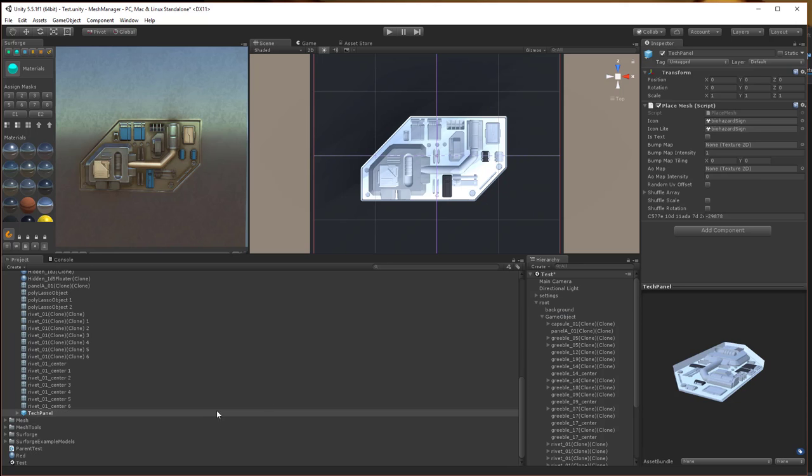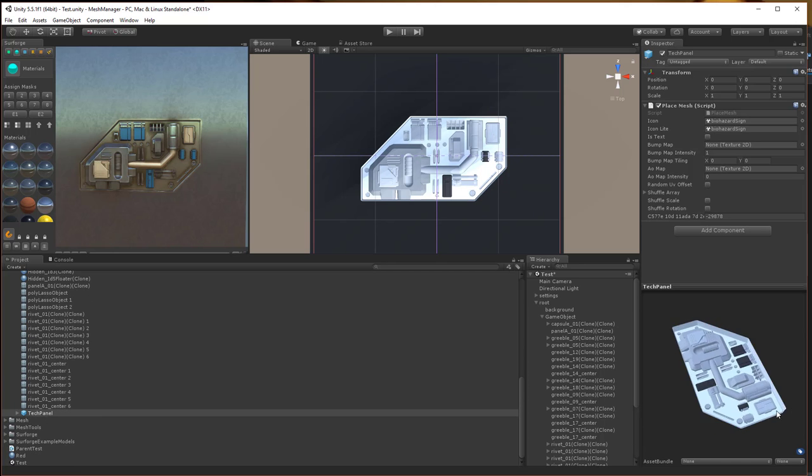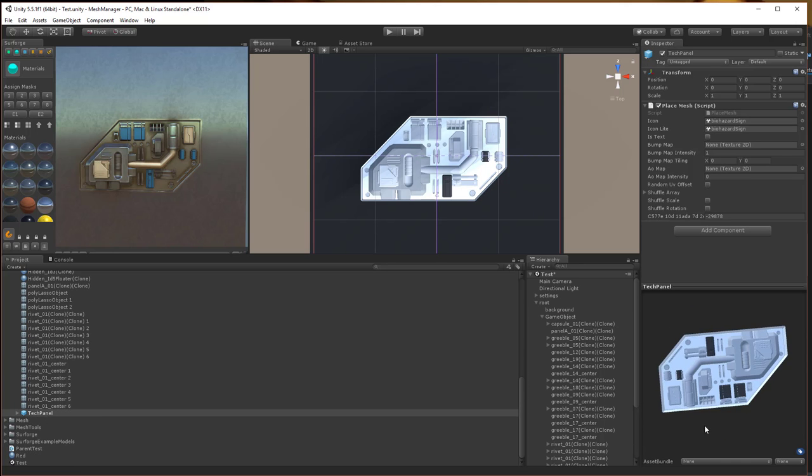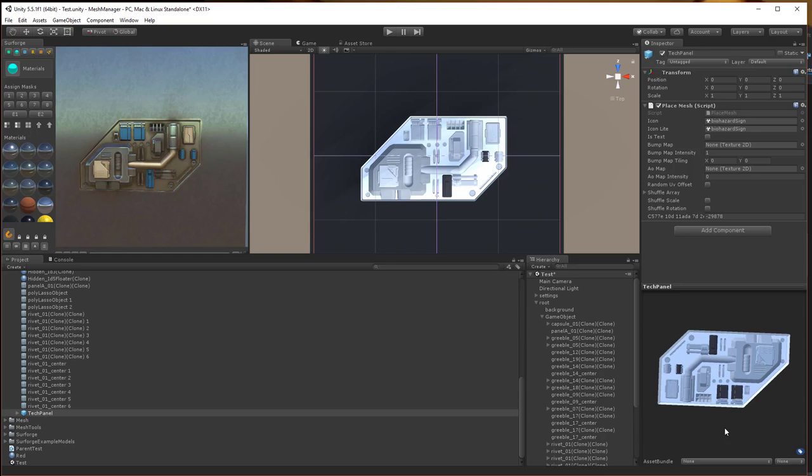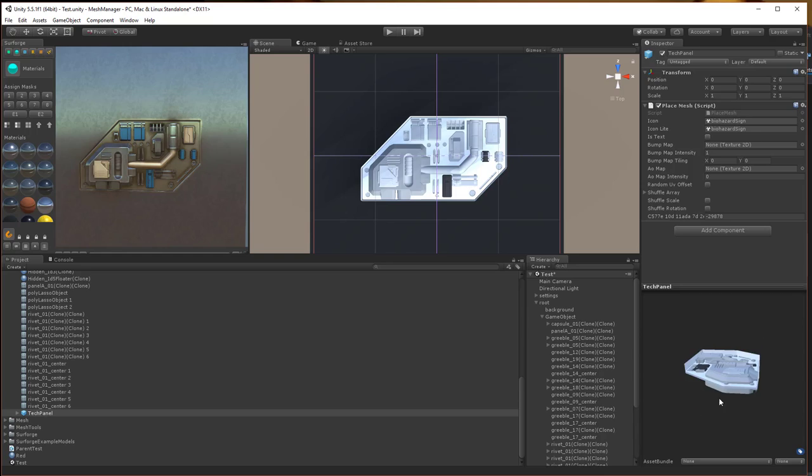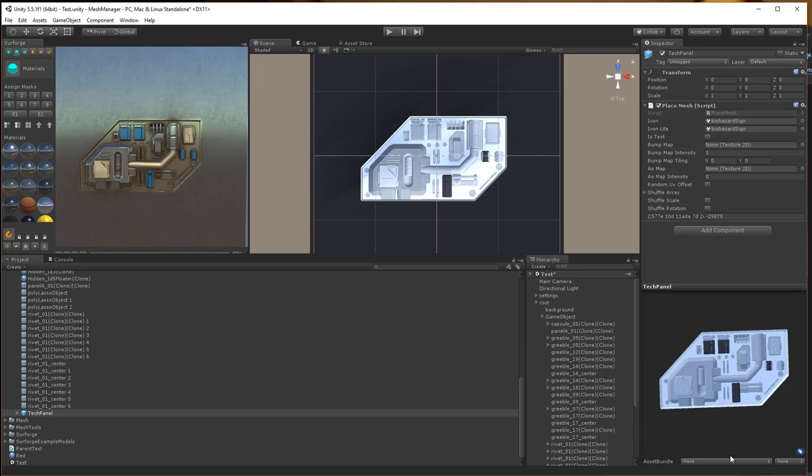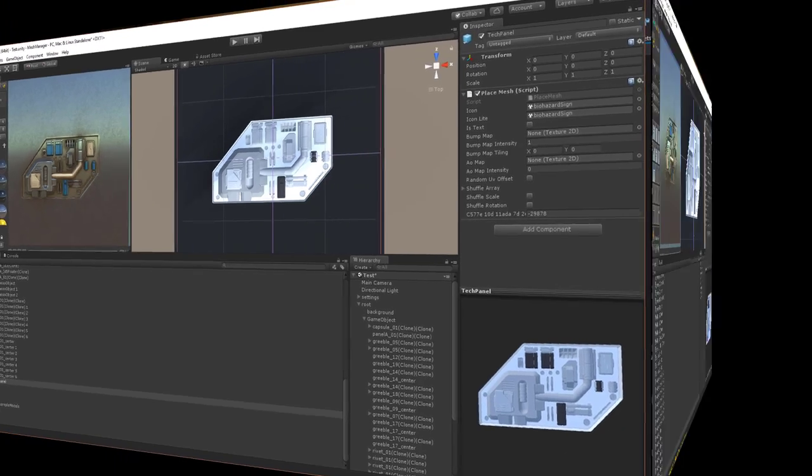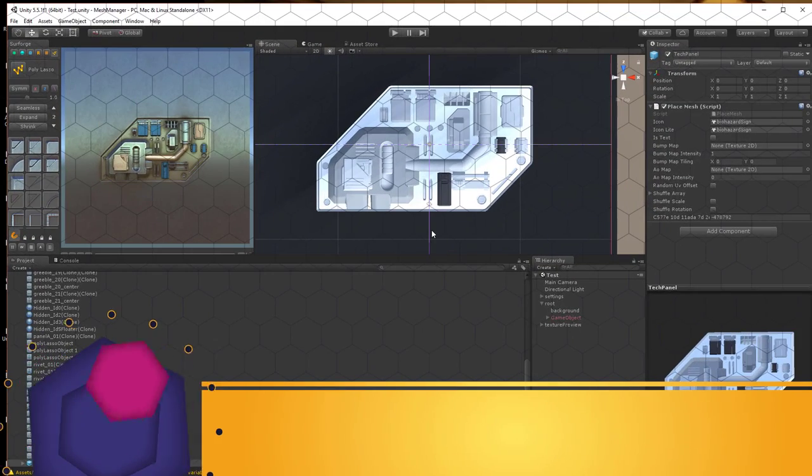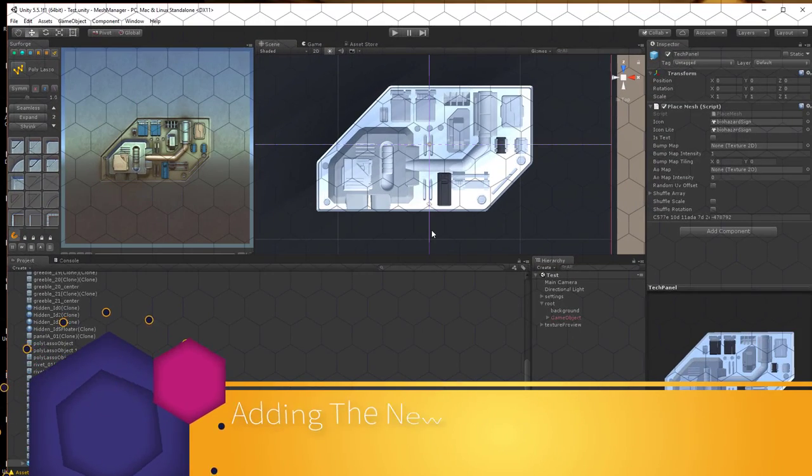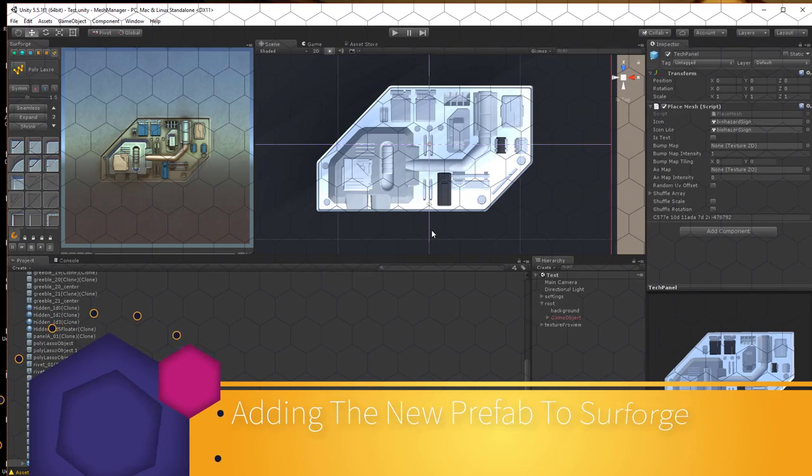It's done. Now, I will select it in the project view and you can see it looks exactly like the element that was created in SurForge. Now we'll go through the process of actually making this run within SurForge.